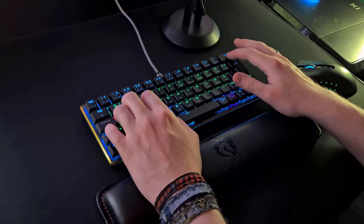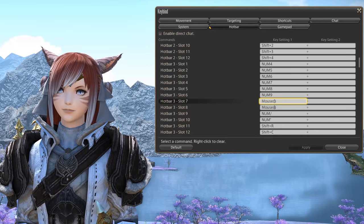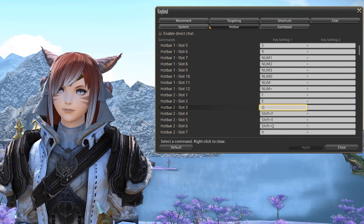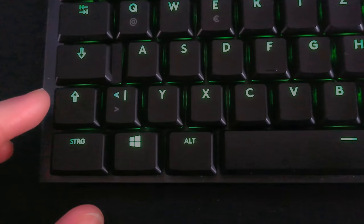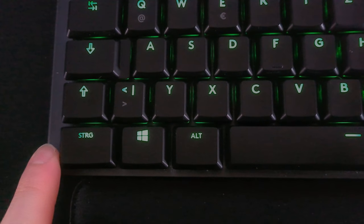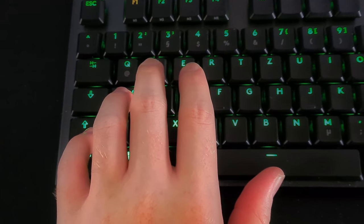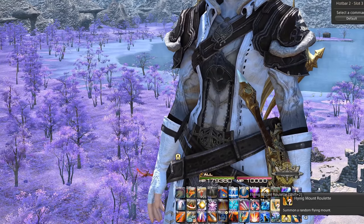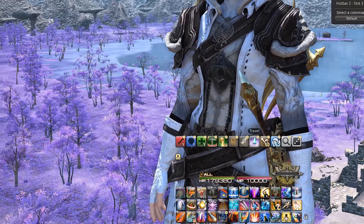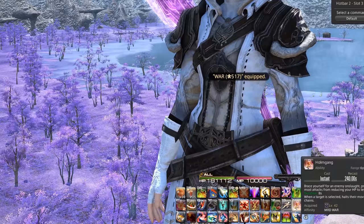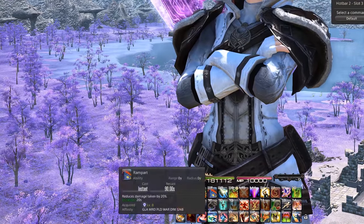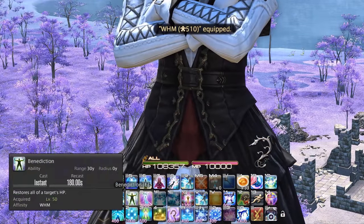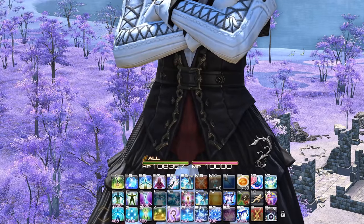There are also extra mouse buttons in my setup. Beyond that, shift, alt, and control modifiers are super helpful. For example, pressing 2 gives me Intervene, but Shift+2 is my mount — and I always bind it the same way across all characters. Mount is always Shift+2 and sprint is always Shift+3. These split key binds stay consistent across all my characters.